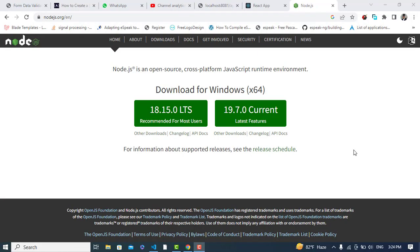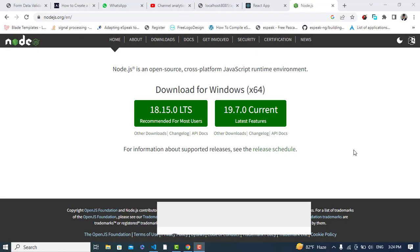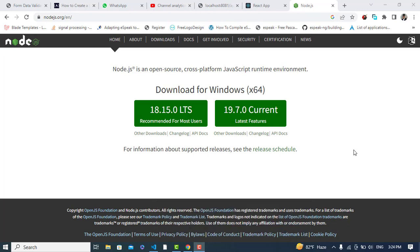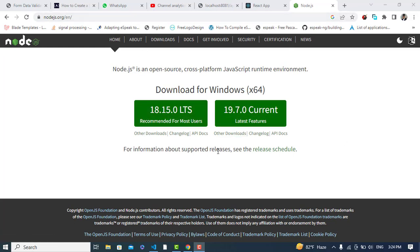Hello everyone. This video is about creating an application using React.js with Node.js — it means connecting React with Node.js. After installing Node.js, let's get started writing our code.